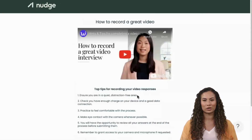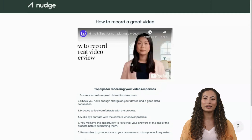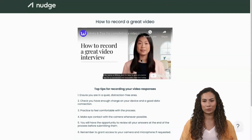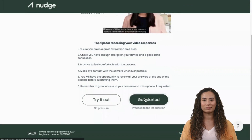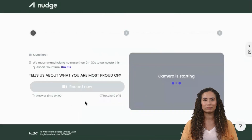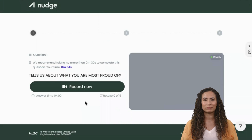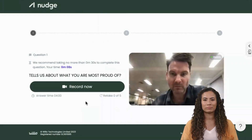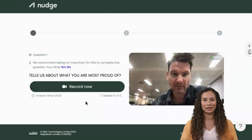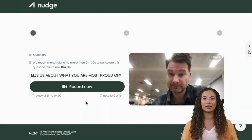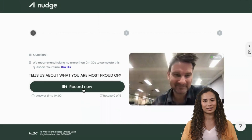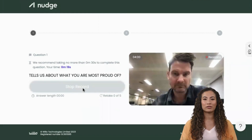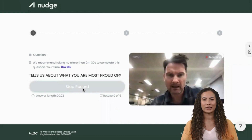Take some time to review the interview guidance, do some practice and check your lighting and sound are okay. Once comfortable, record your responses. Note, if retakes are allowed it will tell you how many and the length of the submission expected. Try to be yourself — you have time to practice and retake if you mess up.